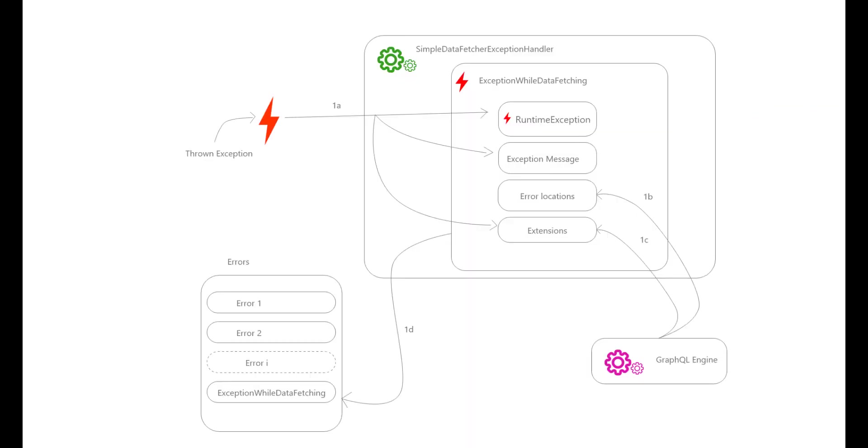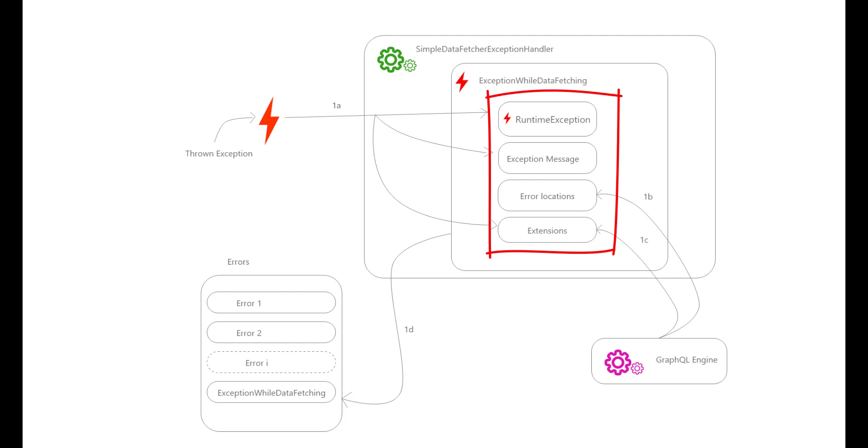Basically when the program throws an exception, four things happen. First, the thrown exception is handled by the SimpleDataFetcherExceptionHandler, the default implementation of the DataFetcherExceptionHandler. The handler wraps four things: the thrown custom exception which is the RuntimeException, the exception message coming from our exception, the error locations coming from the GraphQL engine, and the extensions coming both from the GraphQL engine and from our exception. It wraps them within an ExceptionWhileDataFetchingError which is an implementation of the GraphQL error interface.